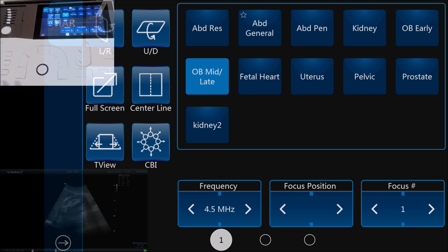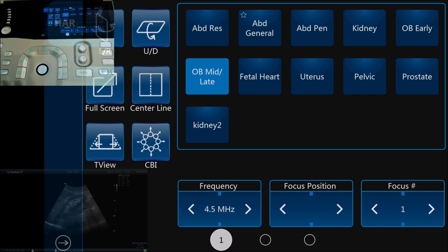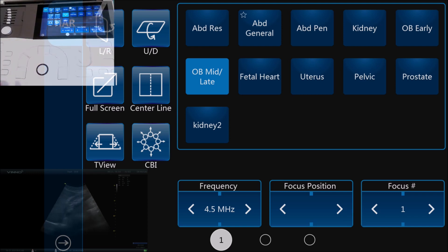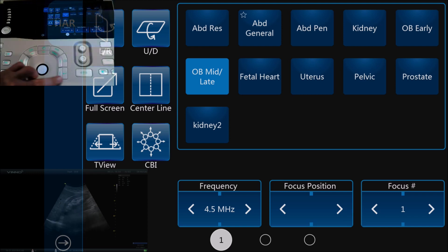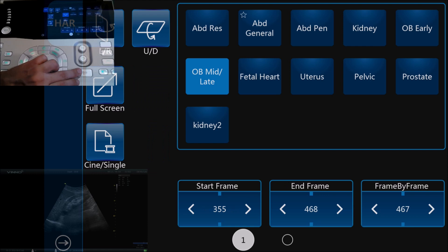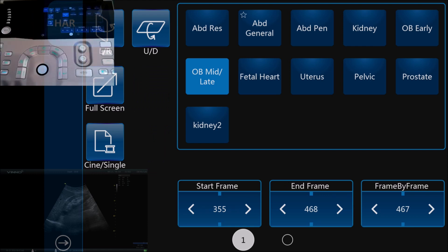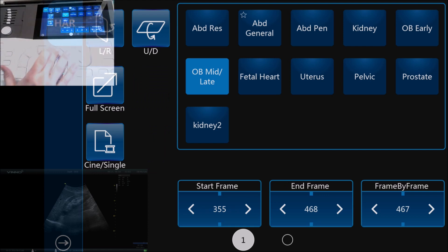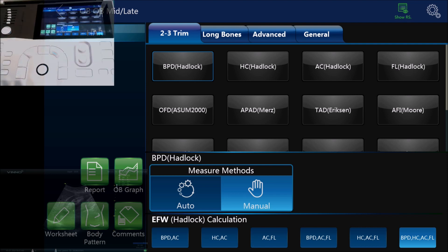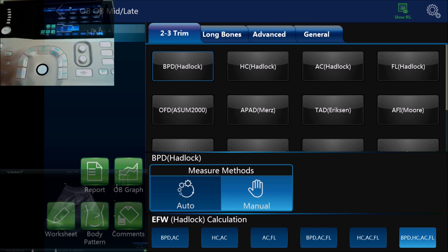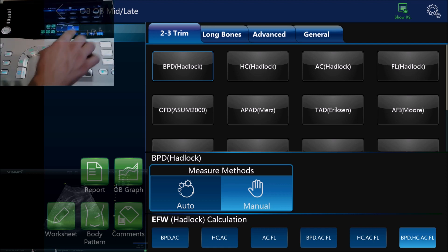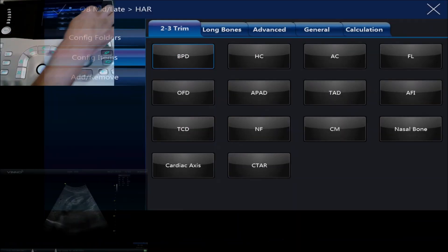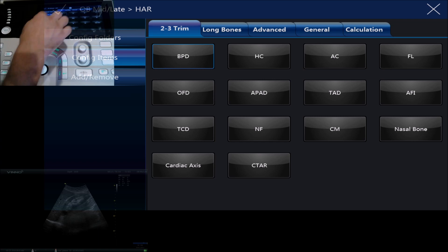So let's pretend we are doing an obstetric exam and we freeze it there. Now because we're in the obstetric menu we're going to find that we have a whole bunch of different measurements by default. These are the measurement options that are programmed into the machine.